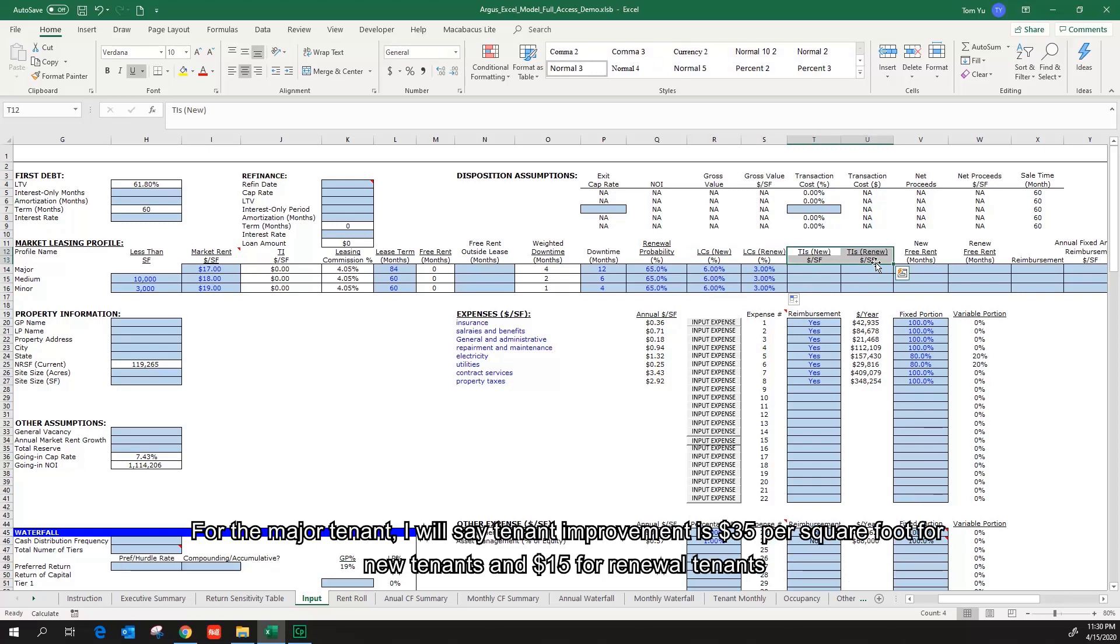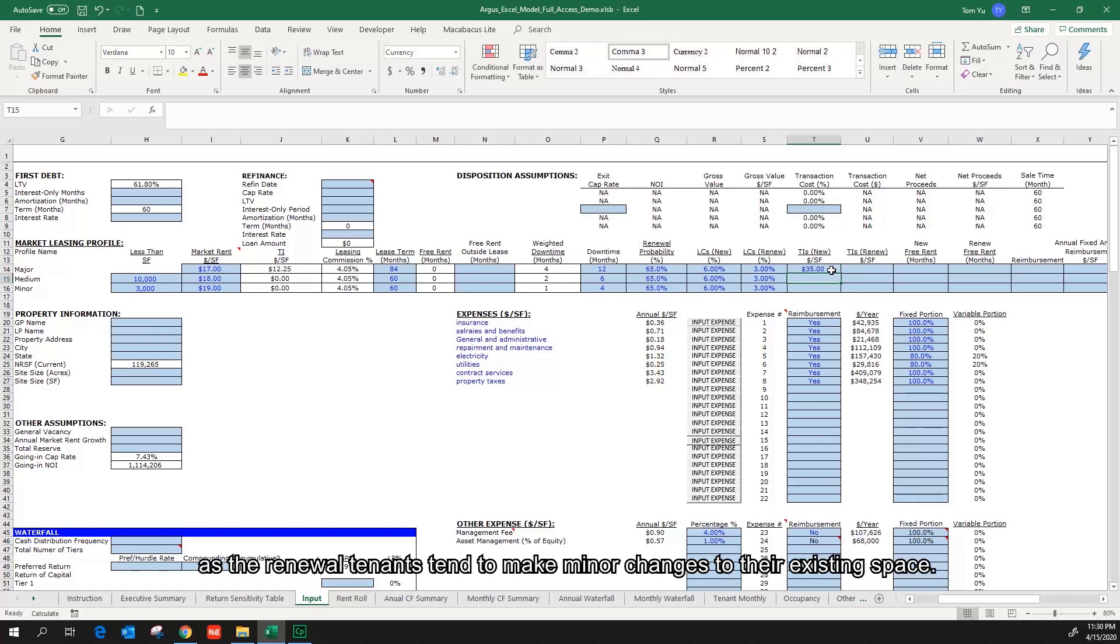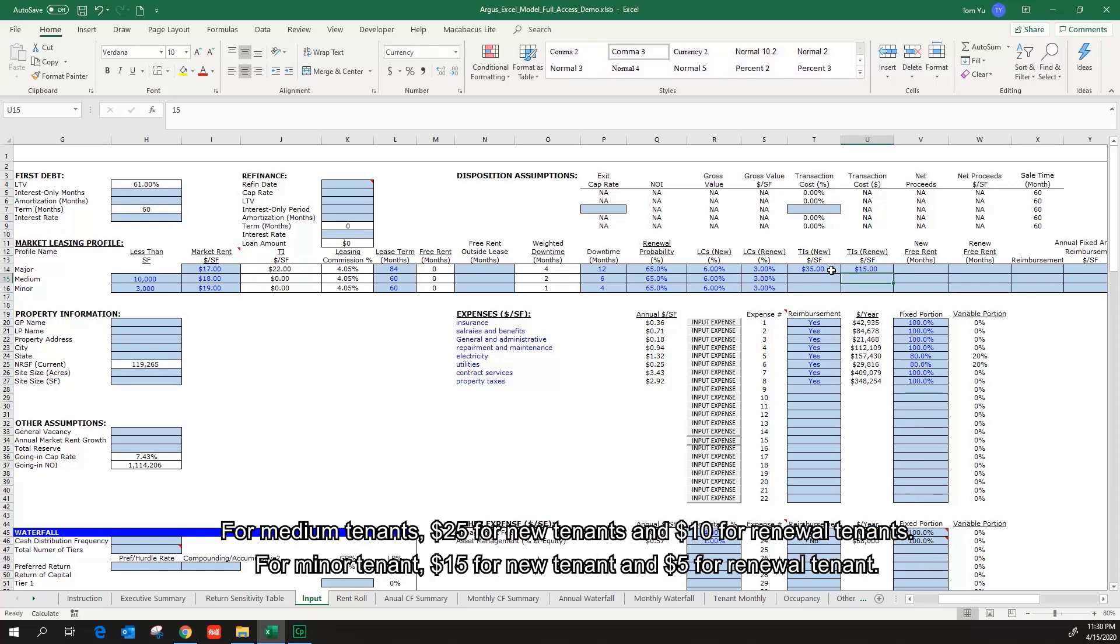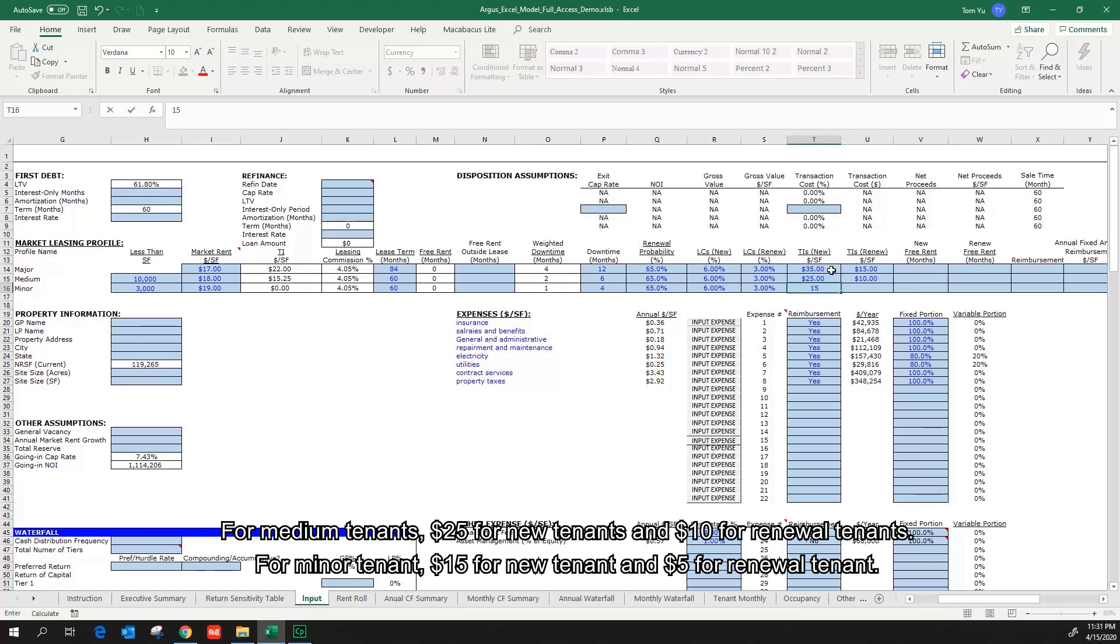For the major tenant, I will say tenant improvement is $35 per square foot for new tenants and $15 for renewal tenants, as the renewal tenants tend to make minor changes to their existing space. For medium tenant, $25 for new tenants and $10 for renewal tenants. For minor tenant, $15 for new tenant and $5 for renewal tenant.